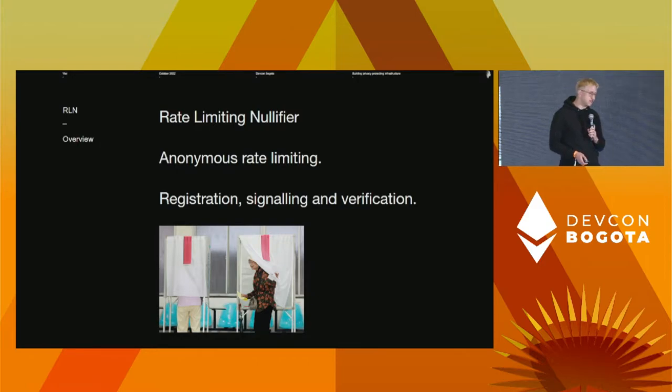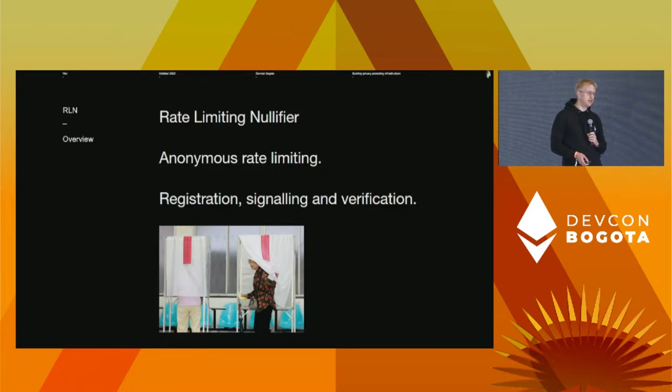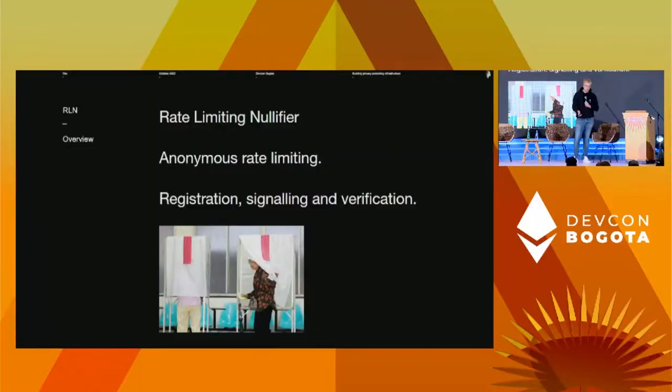RLN stands for Rate Limiting Nullifier. It's an anonymous rate-limiting mechanism based on ZK-SNARKs. By rate-limiting, we mean you can only send N messages in a given period. By anonymity, we mean you can't link messages to a publisher. Think of it like a voting booth where you're only allowed to vote once per election. It can be used for spam protection in P2P messaging systems and rate-limiting in general, such as for a decentralized CAPTCHA. There are basically three parts: you register somewhere, then you signal, and finally there's a verification and slashing phase. You put some capital at risk — economic or social — and if you double-signal, you get slashed.